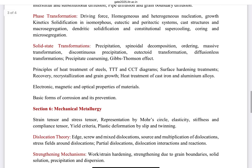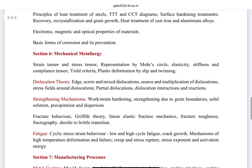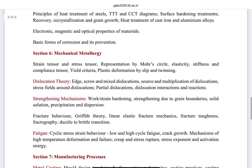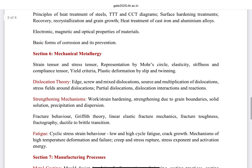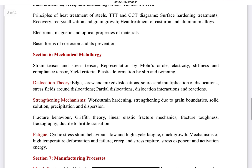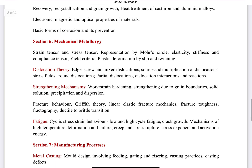The second-to-last section is Mechanical Metallurgy, which covers dislocation theory, strengthening mechanisms, fracture behavior, and fatigue. This entire section is more or less covered by a single book by Professor Dieter, and that book is sufficient to cover all portions of mechanical metallurgy.